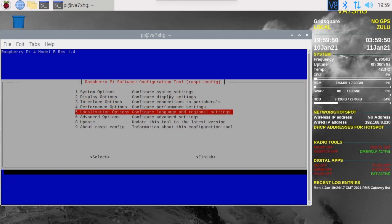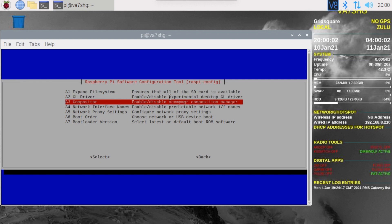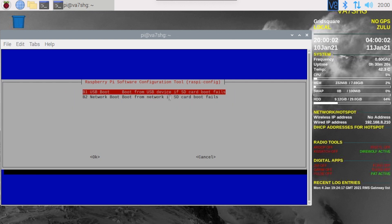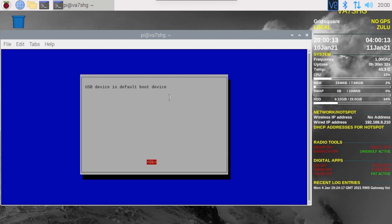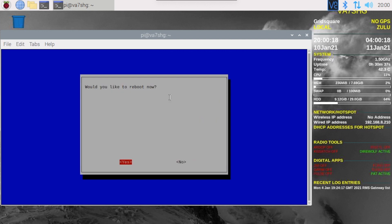I'm going to go down to advanced options. Now keep in mind this is the most up-to-date version of the Raspbian or Raspberry Pi OS that there is. You want to go down to boot order. You want to select USB boot if SD card boot fails. Hit okay, finish.